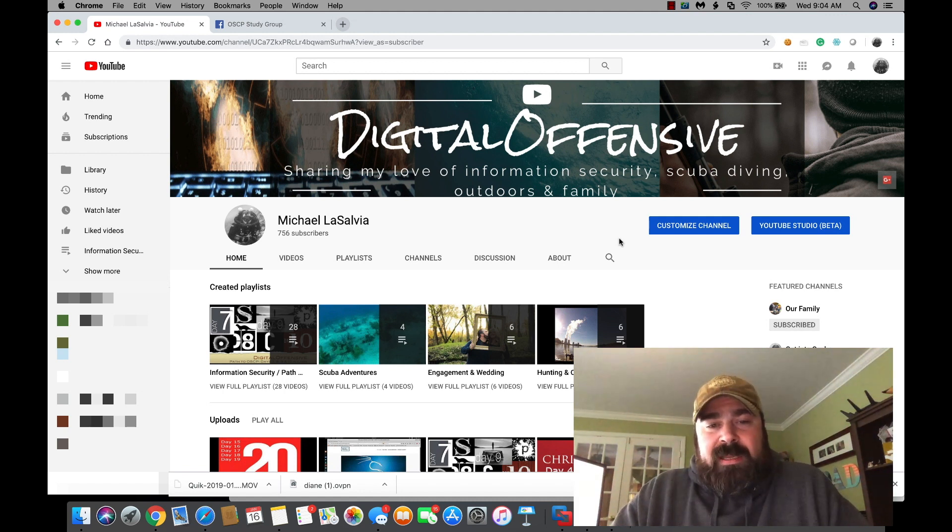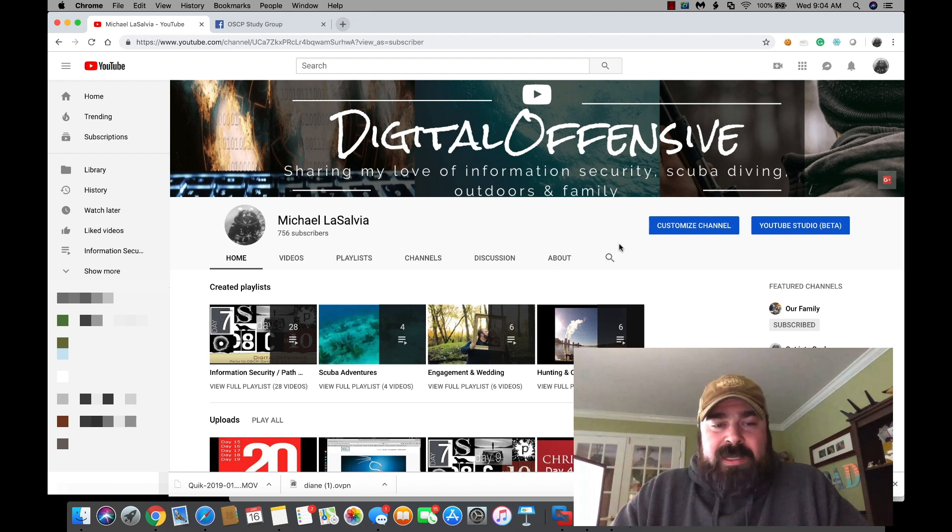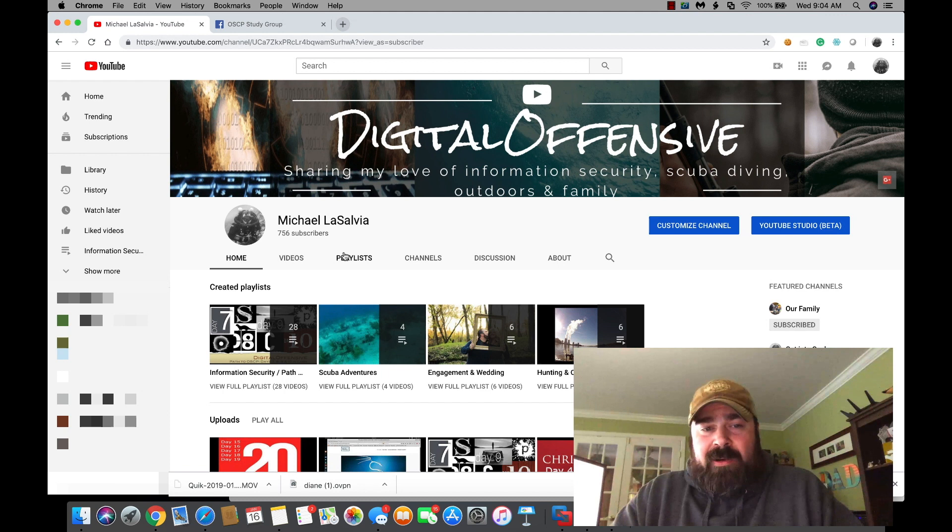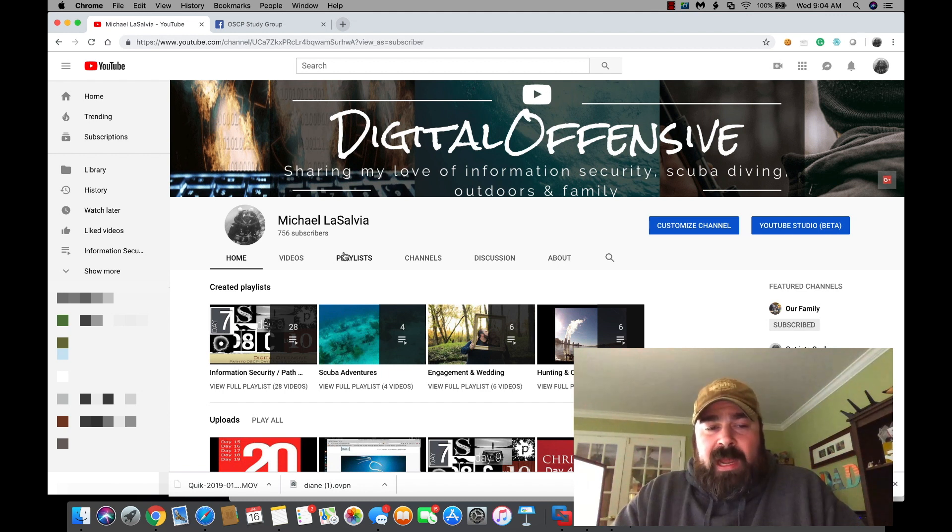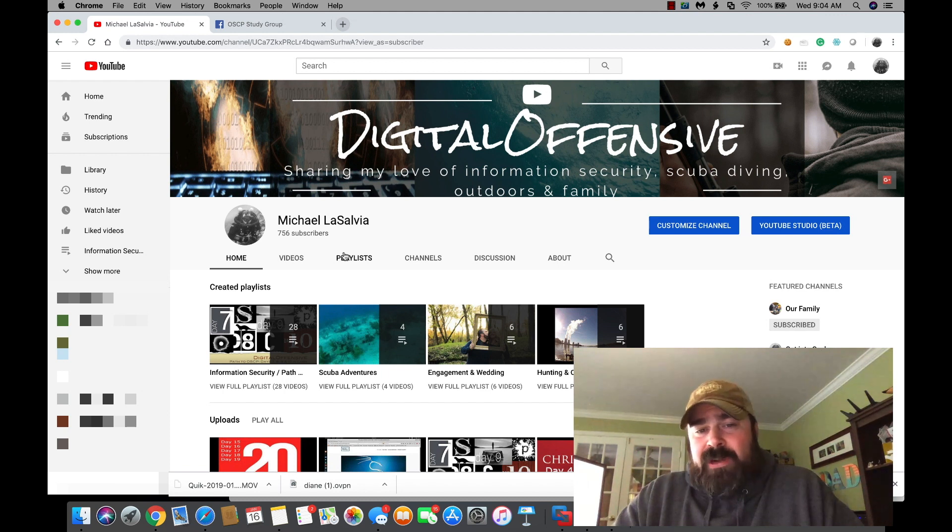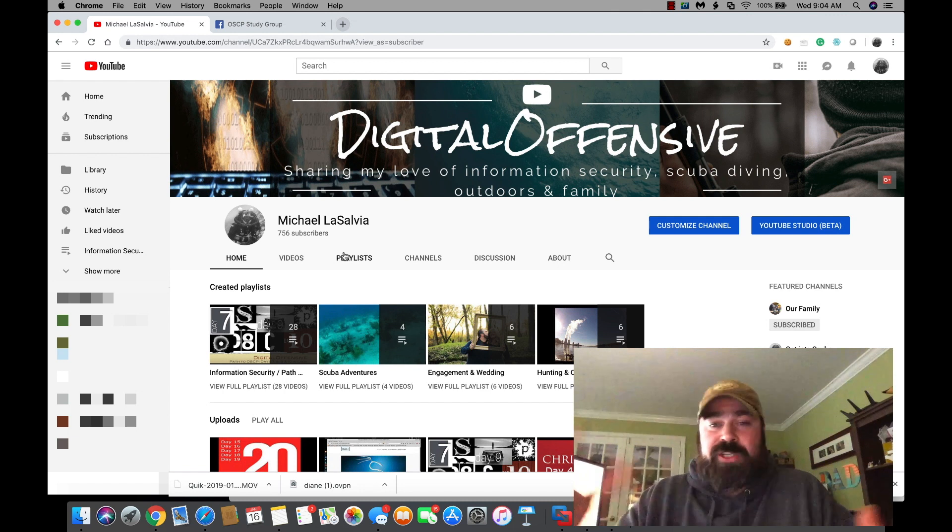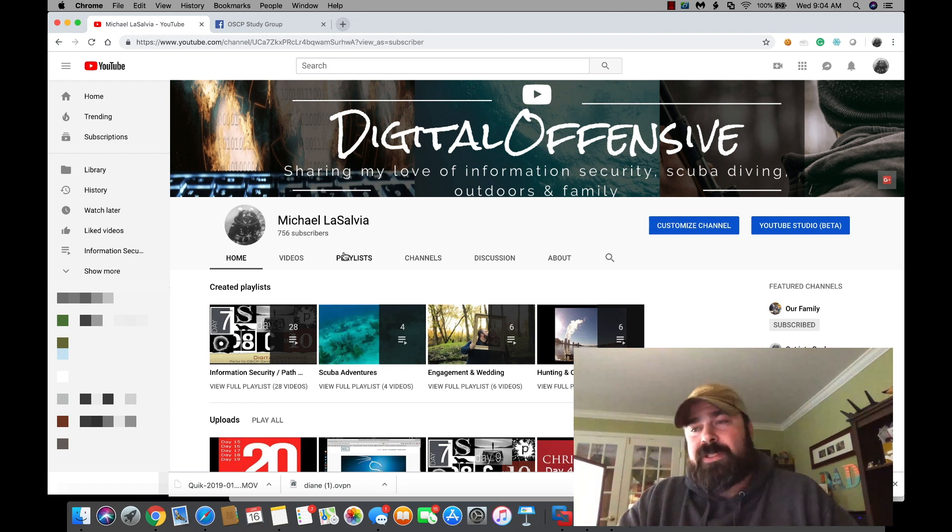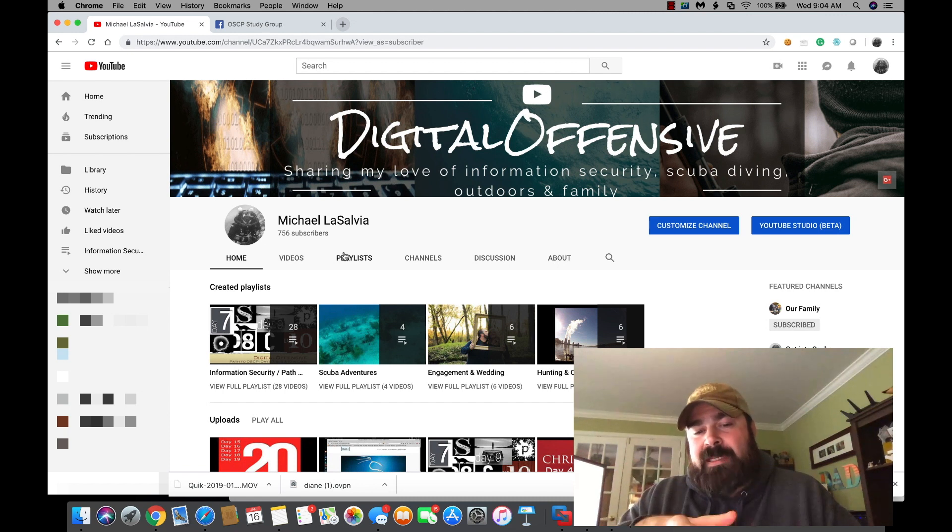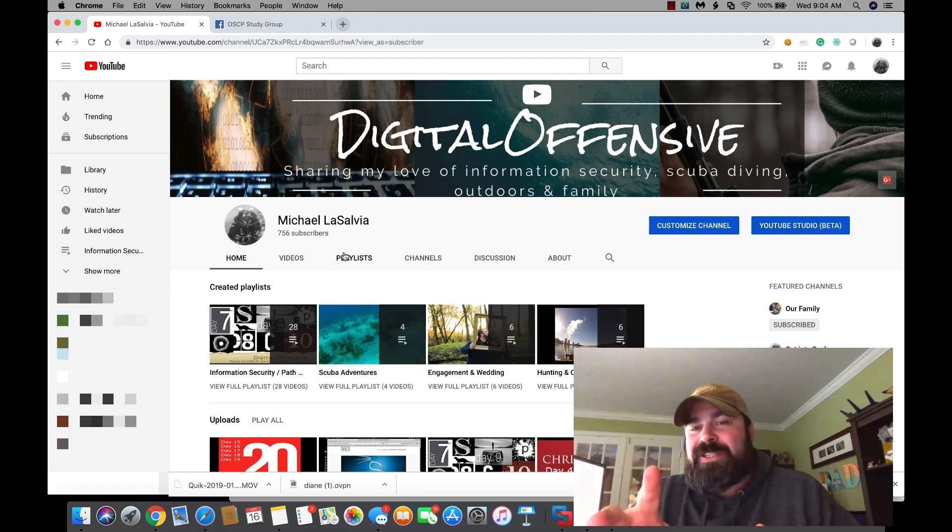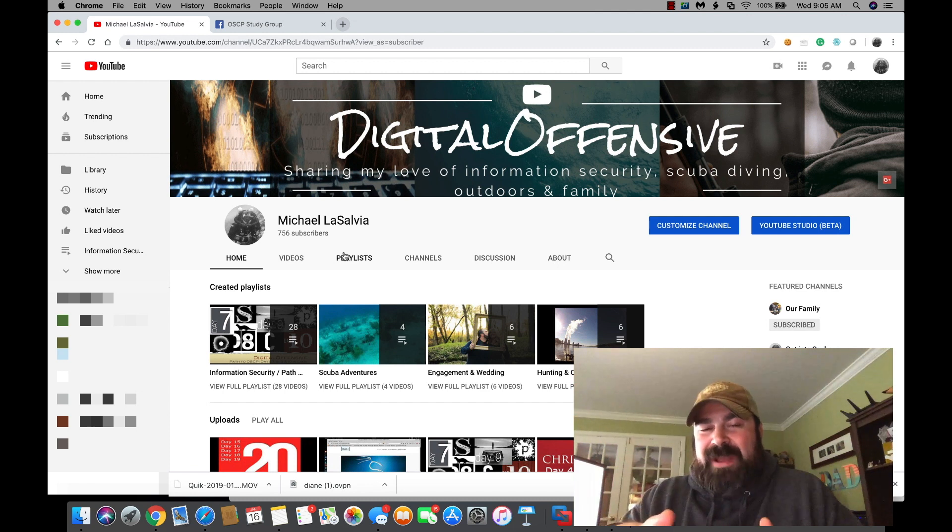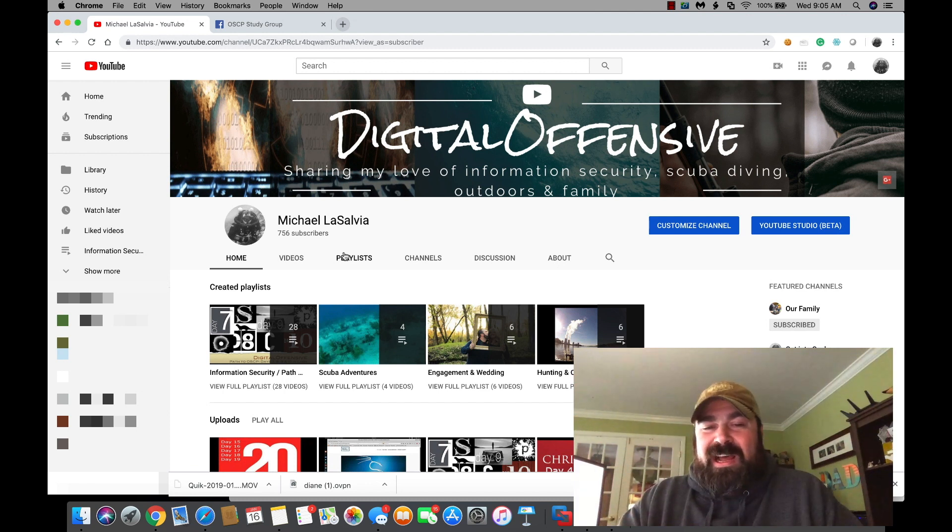But before I get into the video, I want to thank all my subscribers. I'm at 756 subscribers. I've also added some additional content over on my YouTube channel. While my main channel originally started off as a place for me to share all my passions, it's really become a main focus on information security. And as I add videos that are not information security related, I get some pretty interesting emails and comments from people. Kind of throws some off path.